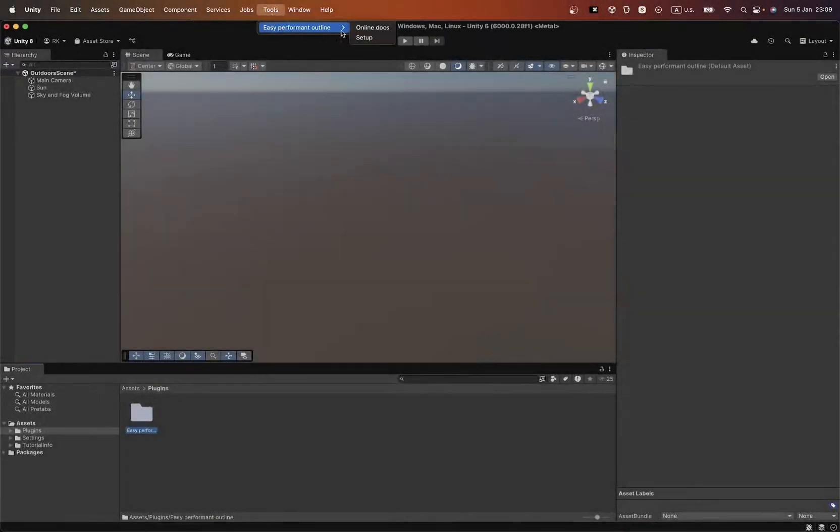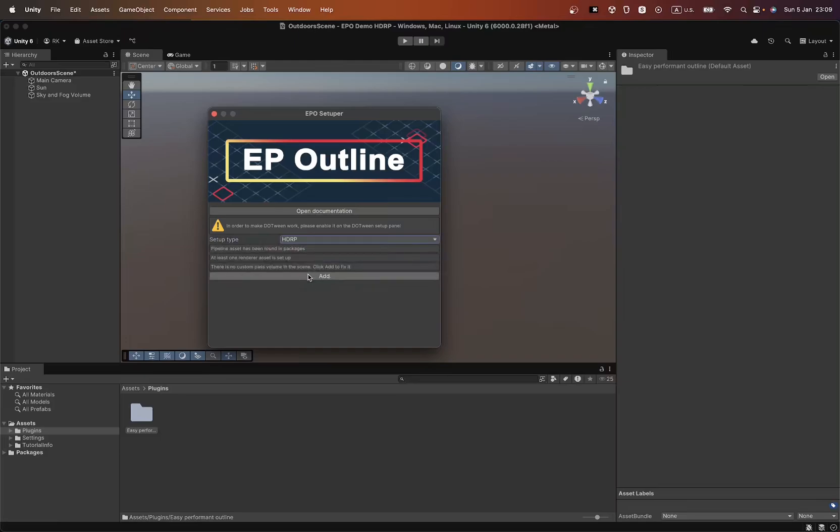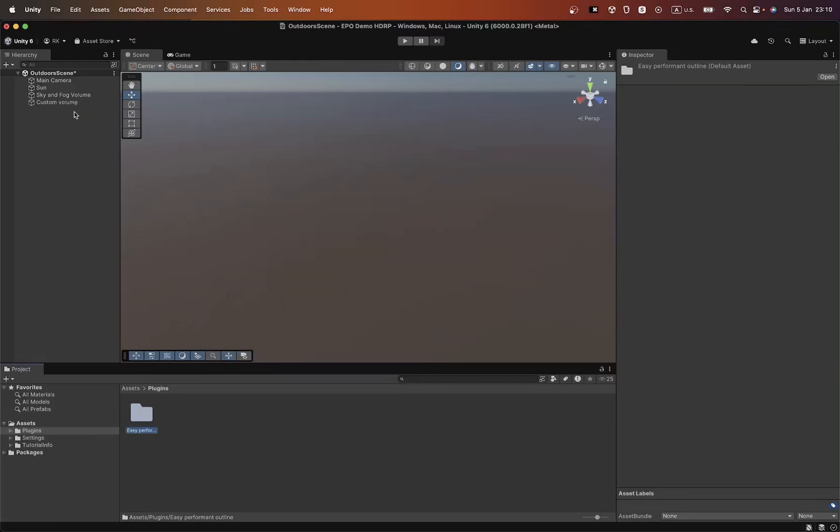Now let's move on to the setup for the HDRP. To ensure the asset works correctly, it's important to add a custom volume to each of your scenes.